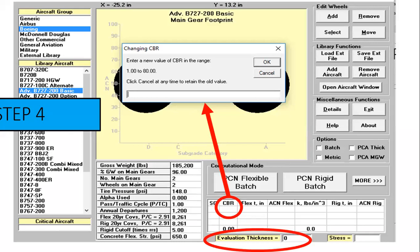Back in COMFA, you need to input the CBR and evaluation thickness as highlighted. For CBR, you click on the CBR heading — clicking elsewhere will not open the window, only clicking the heading will. Left-click it and a window opens. Input CBR as 9 for this case, and also input the evaluation thickness calculated from the Excel sheet. This is step 4.